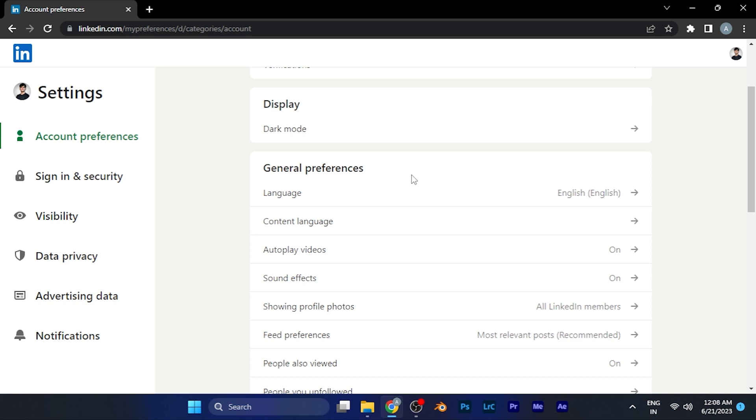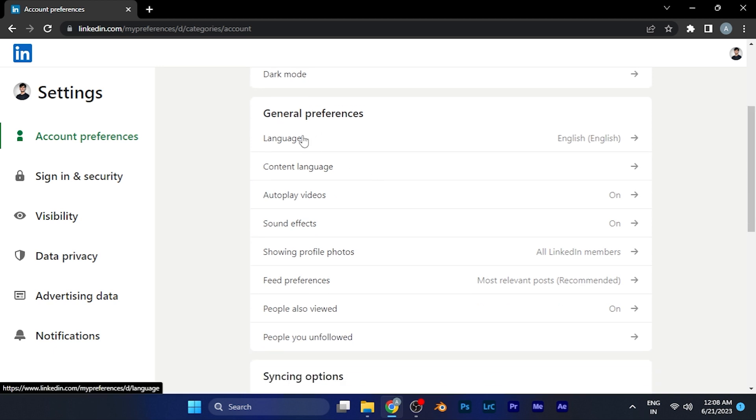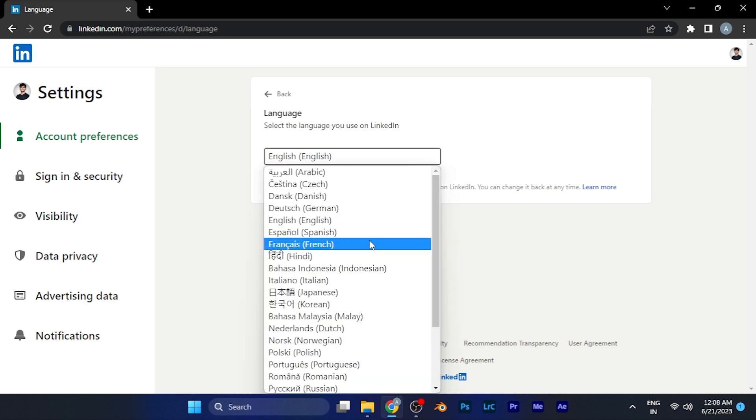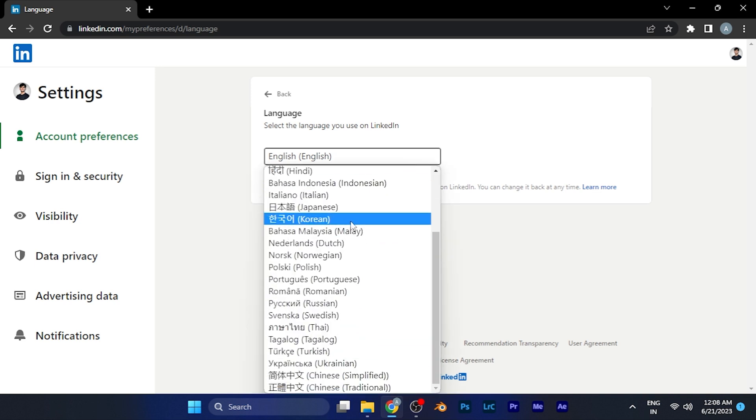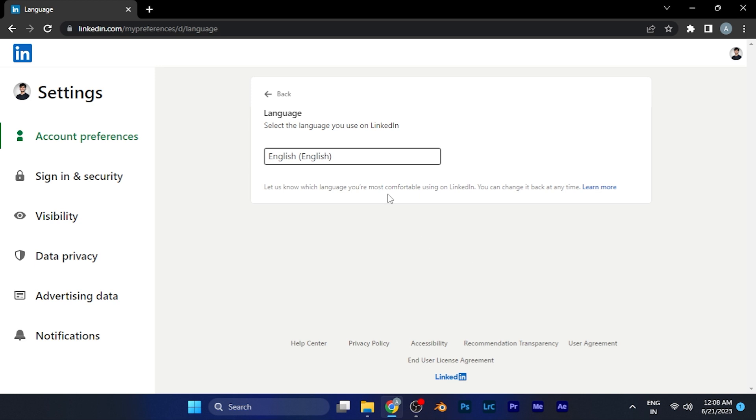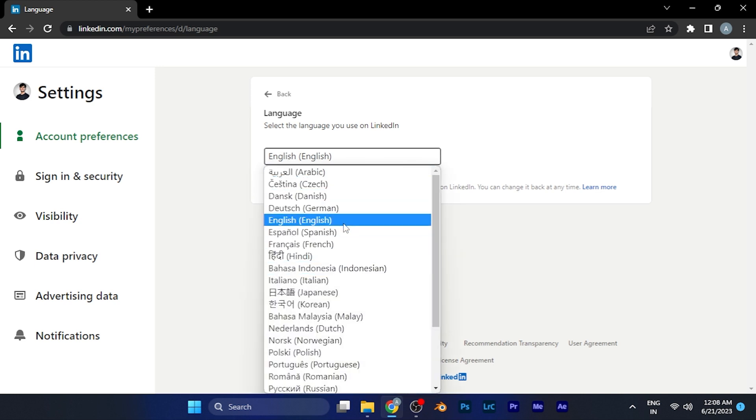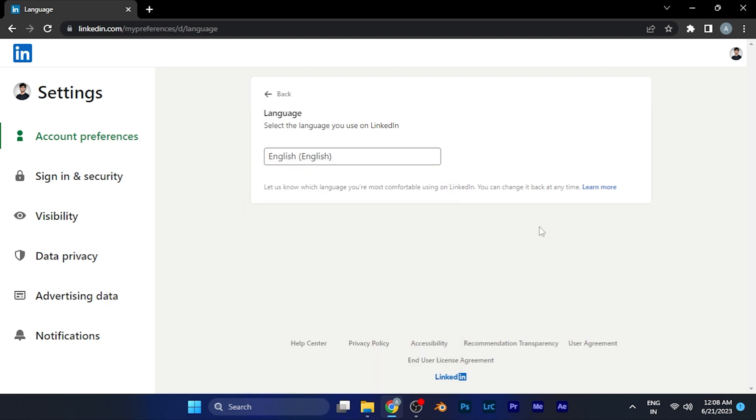When you go there, you'll see in General Preferences the first option is Language, which is currently in English. Simply click on this option, and from here you can change the display language of your LinkedIn. Just click here and select the language as per your convenience. You can see various languages are available, including Spanish, German, and French. You can select the language as per your preferences.